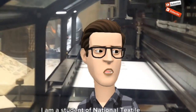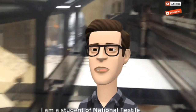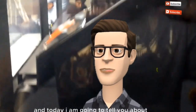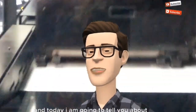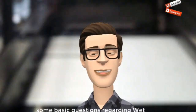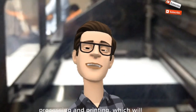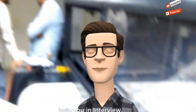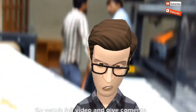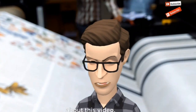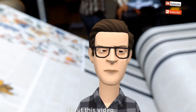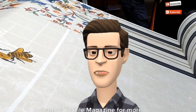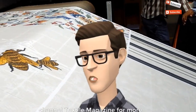Hello. I am a student of National Textile University Faisalabad. Today I am going to tell you about some basic questions regarding wet processing and printing, which will help you in an interview. Watch the full video and give comments. Please subscribe to my YouTube channel Textile Magazine for more videos.